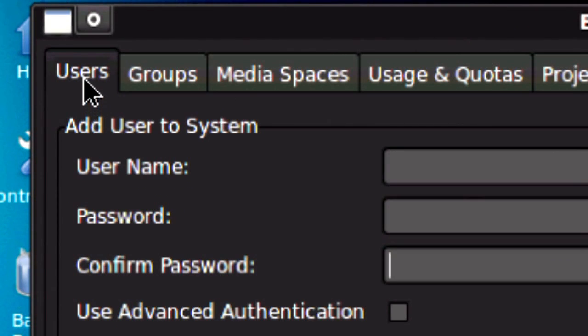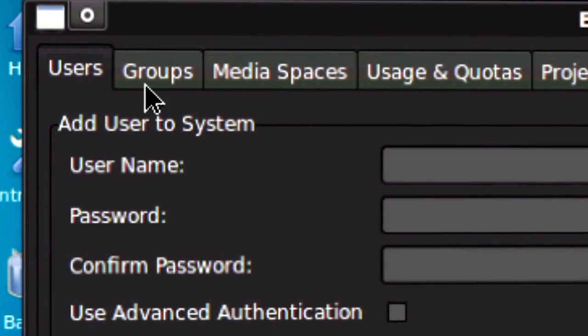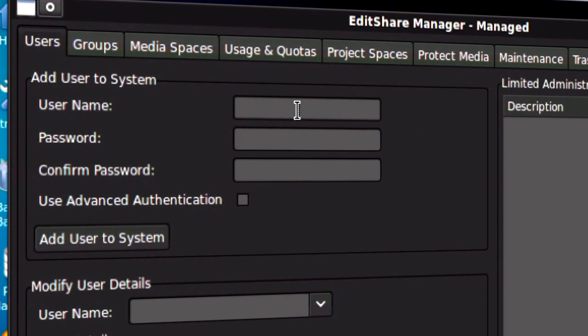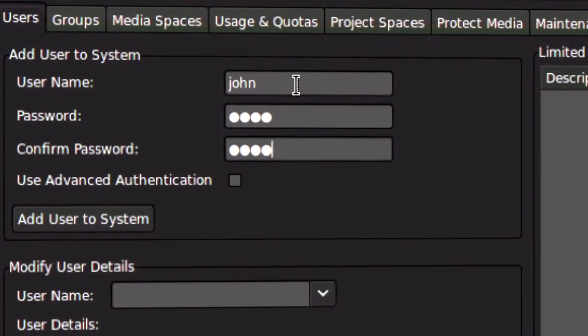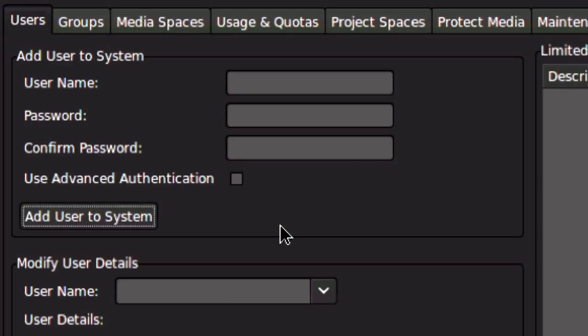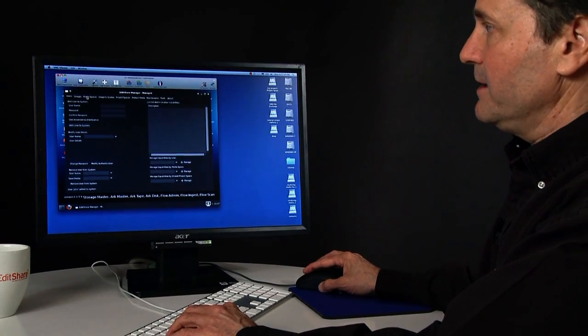So in the first tab, the User tab is a place where you can create user accounts. Everybody needs a user account and a password in order to access the system. I've just created a user named John.